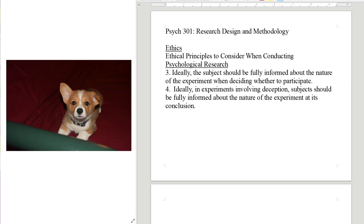I've never heard of anybody actually asking for counseling — most people are okay with the deception afterwards. But we are required to have that as an available option. I want to tell you about an experiment where the argument has been made that it would actually be better not to tell the subject what the experiment was about than to tell them.